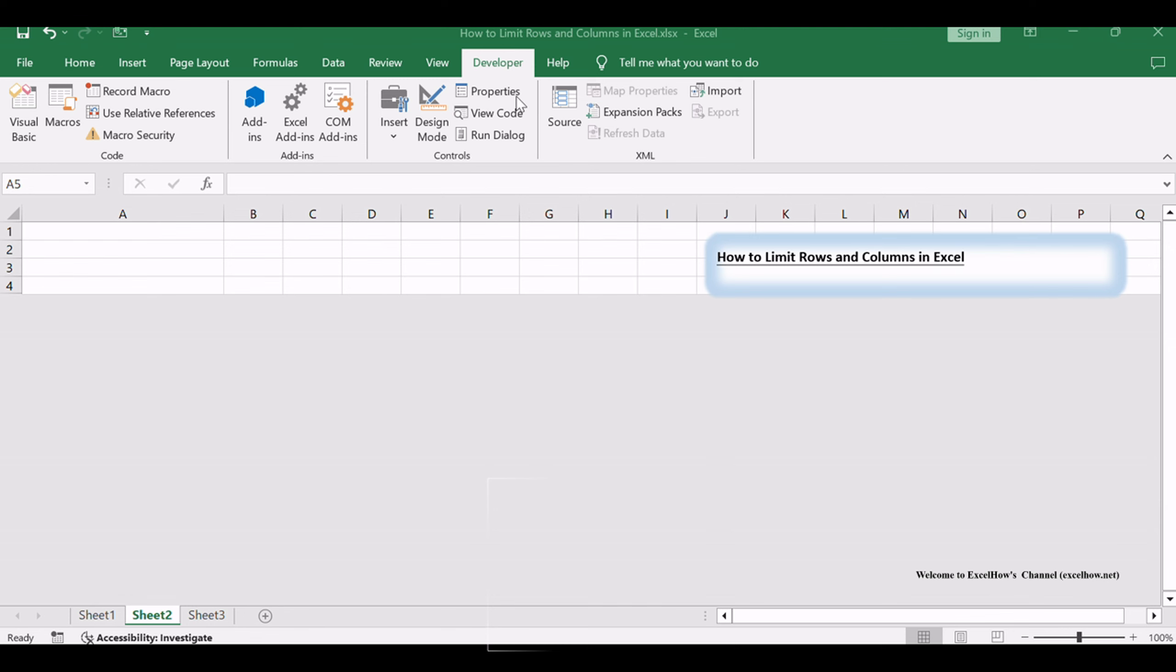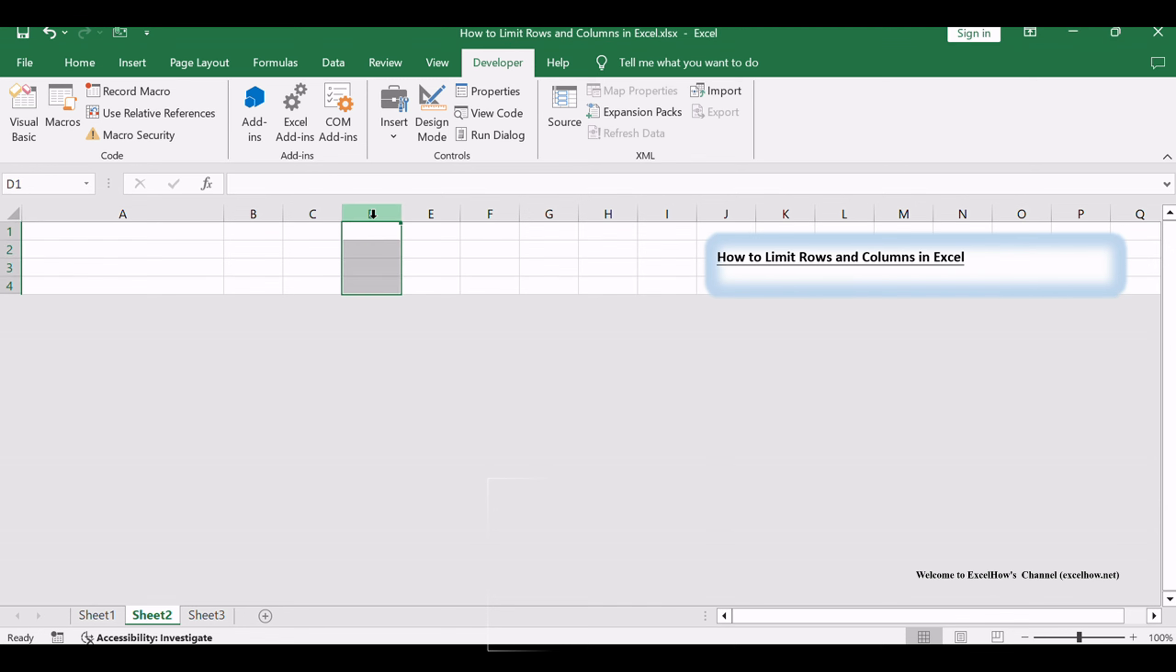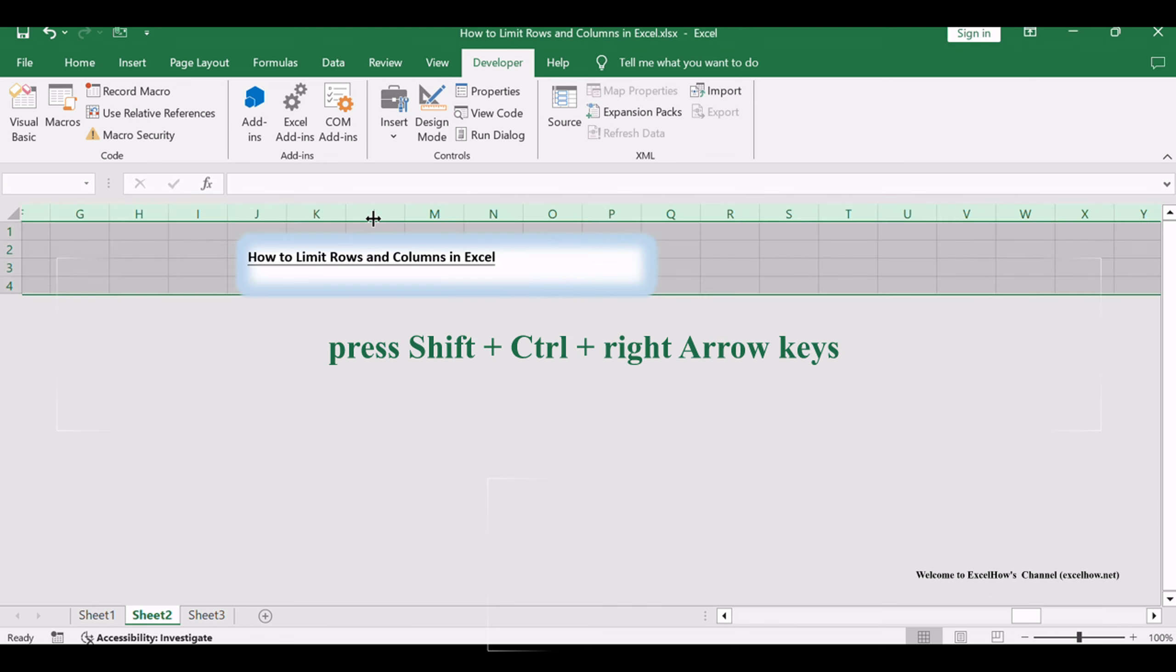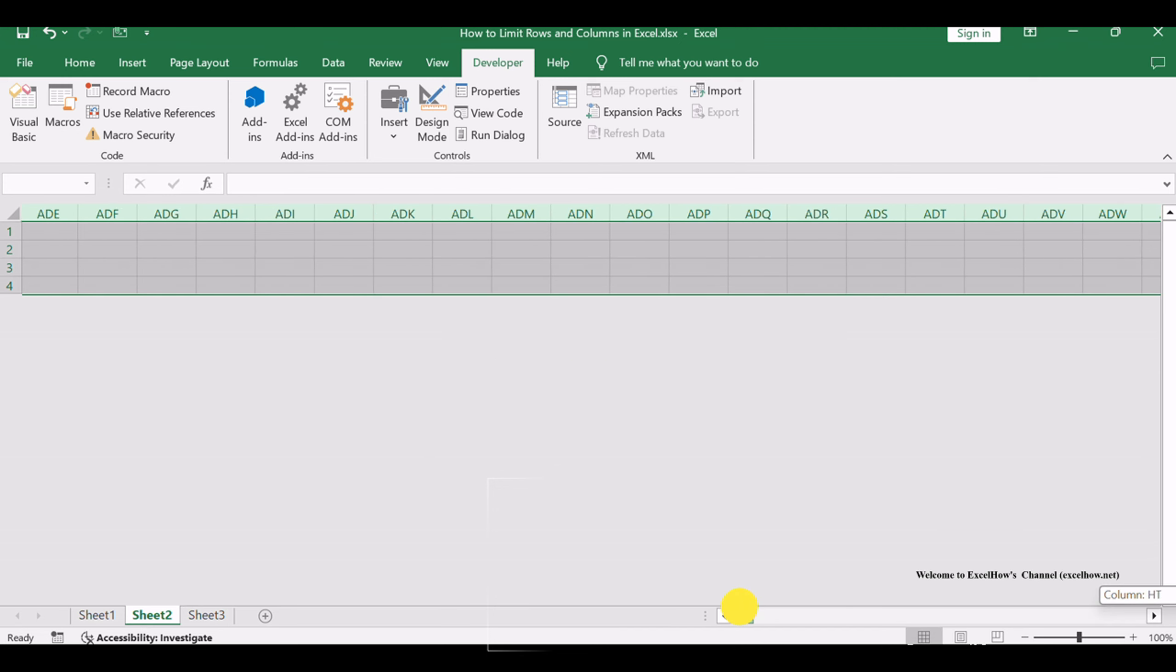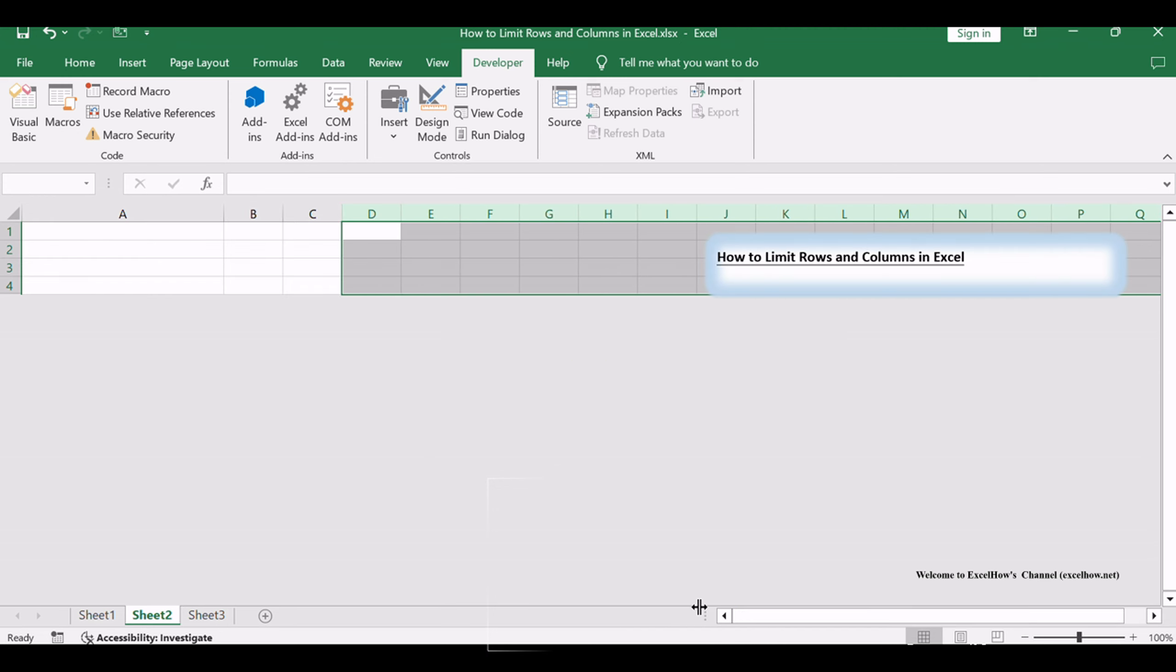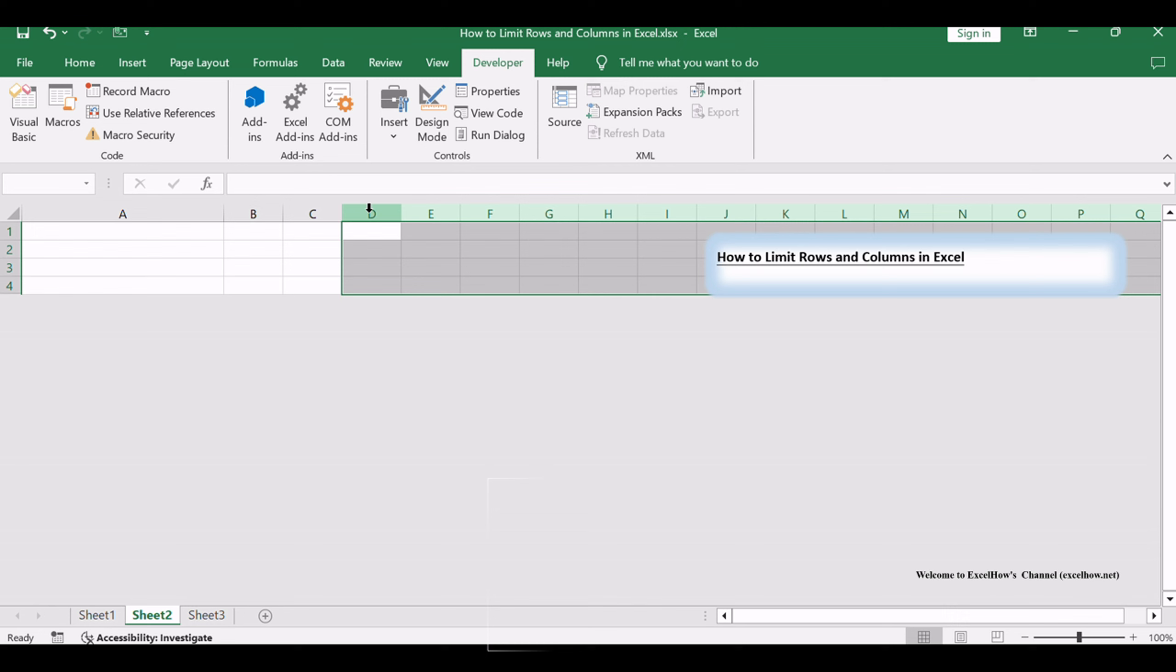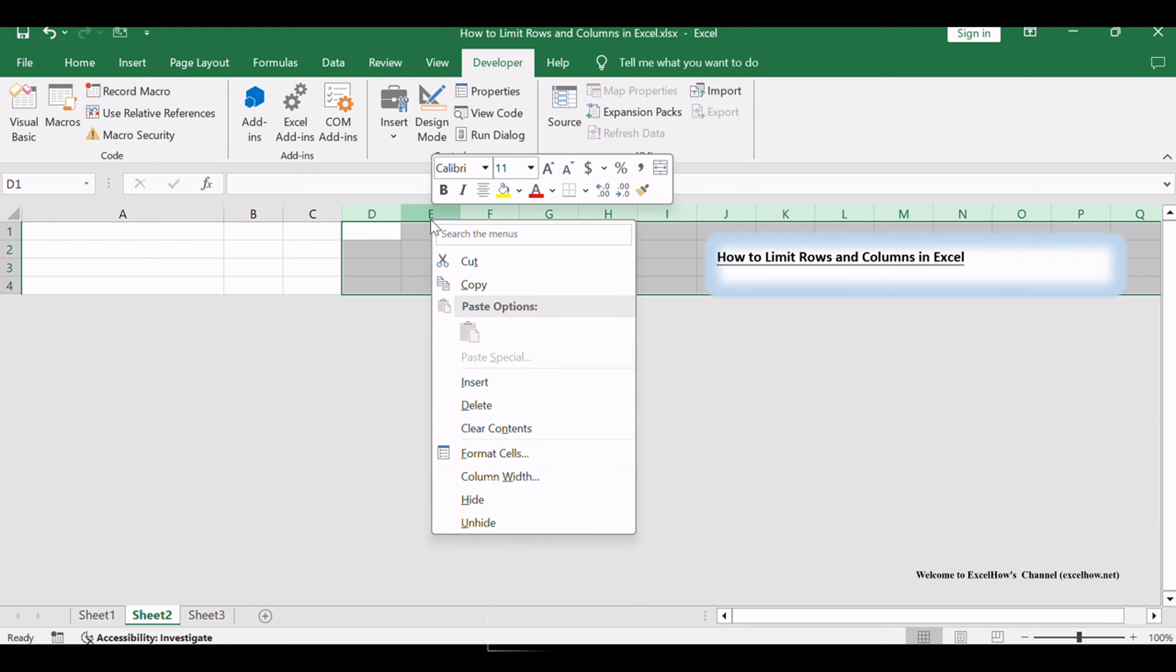Click on column D to select the entire column, then press Shift+Ctrl+Right arrow keys to select all columns from column D to the right edge of the worksheet. Right-click on the selected columns and choose Hide from the pop-up menu list.